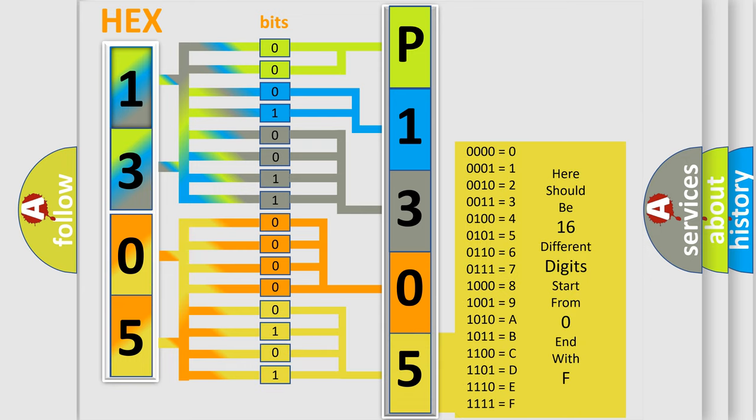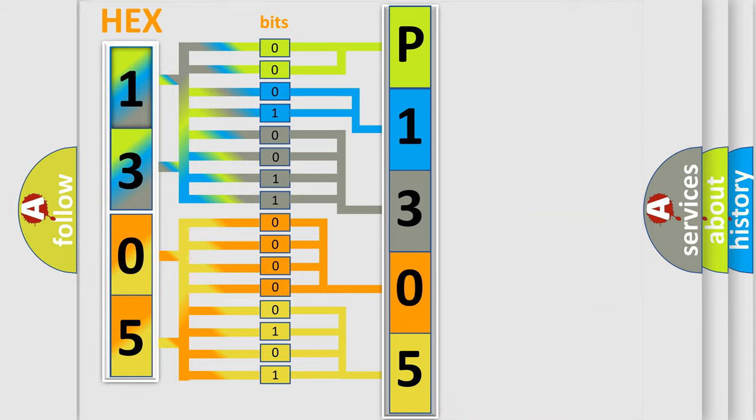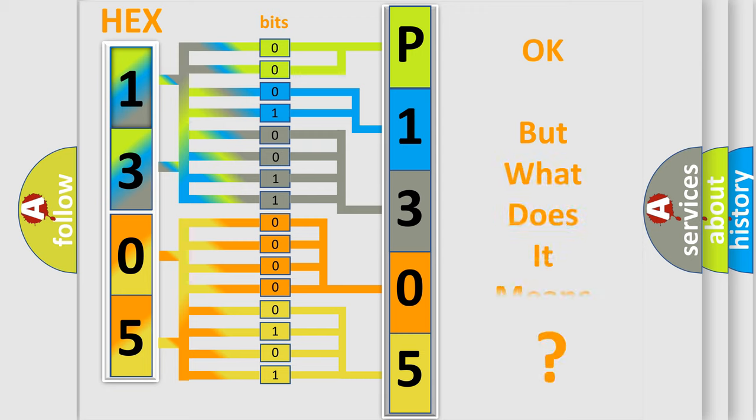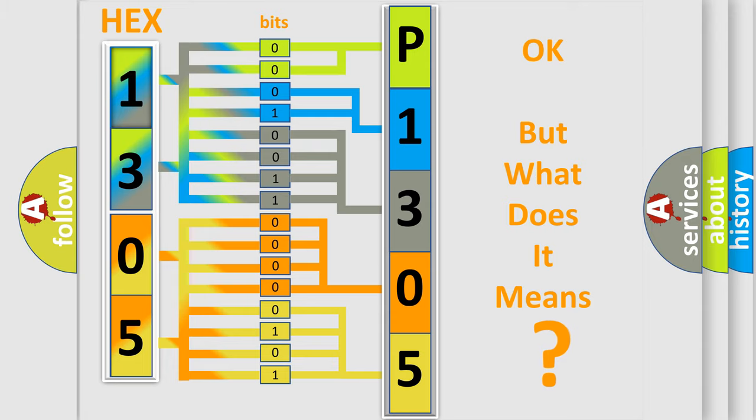We now know in what way the diagnostic tool translates the received information into a more comprehensible format. The number itself does not make sense to us if we cannot assign information about what it actually expresses.